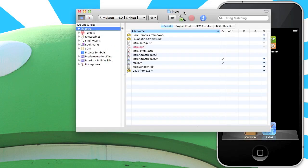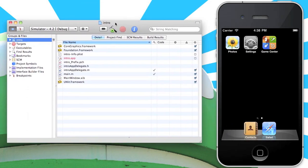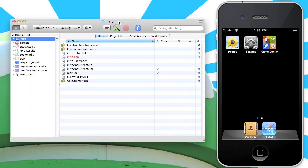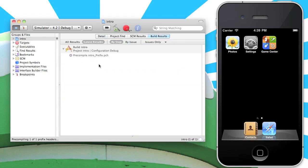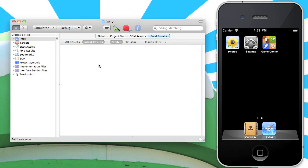This part should be pretty familiar to anyone who's created an iPhone app before. There's nothing fancy going on here. We're basically just creating the standard iPhone app as we normally would. Let's go ahead and build this app, make sure it builds, and install it on the simulator.